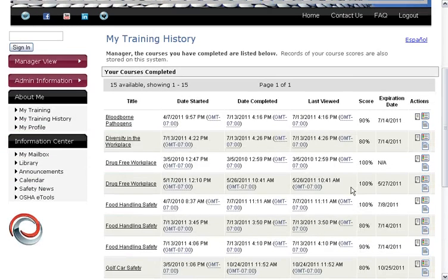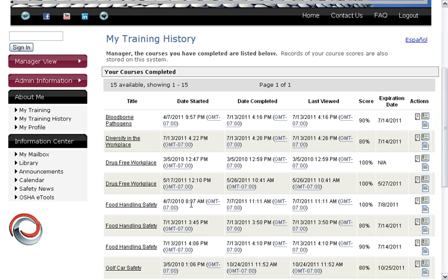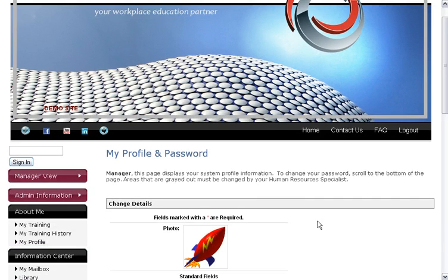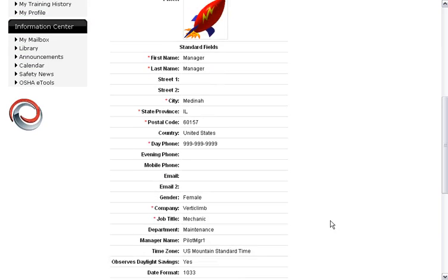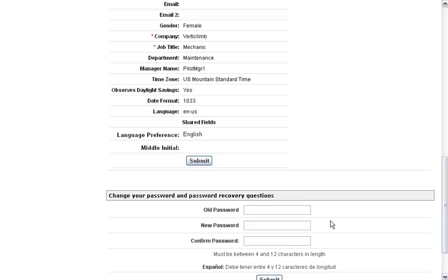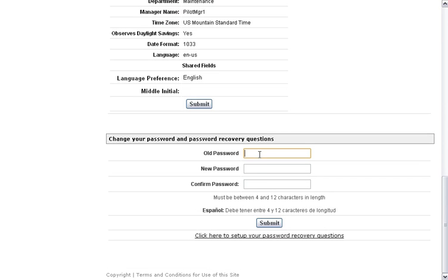My Training History is a history of everything you've ever taken — your scores and the dates you completed them. If you've taken a course multiple times, like this one in food handling, it will show all of the times you've taken it. A certificate is also listed here if you wish to display your certificate. My Profile will show your profile information that you provided during roll-on, and this is also where anyone can go to change their password if they need to.